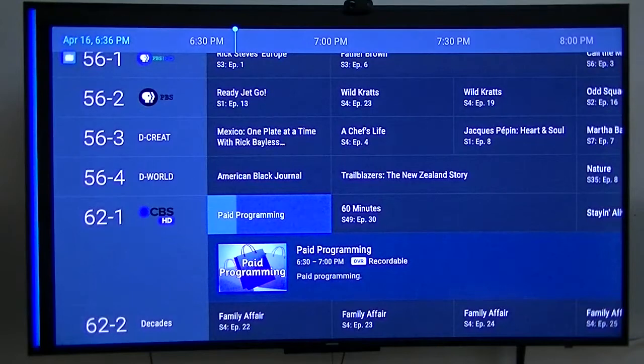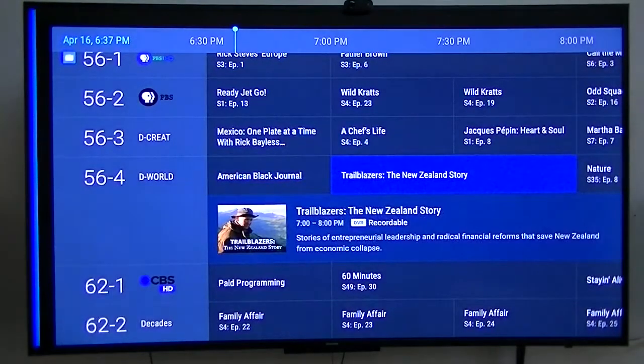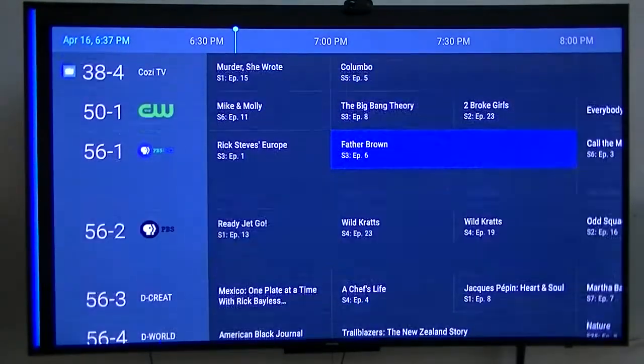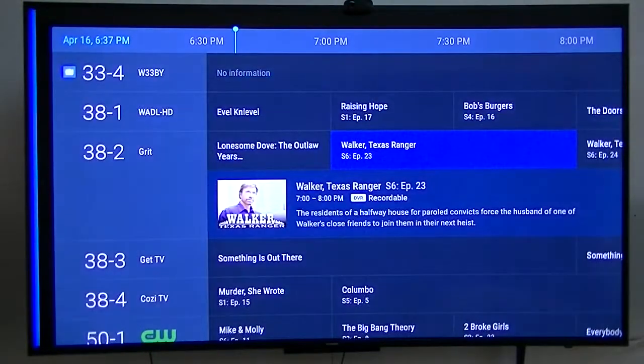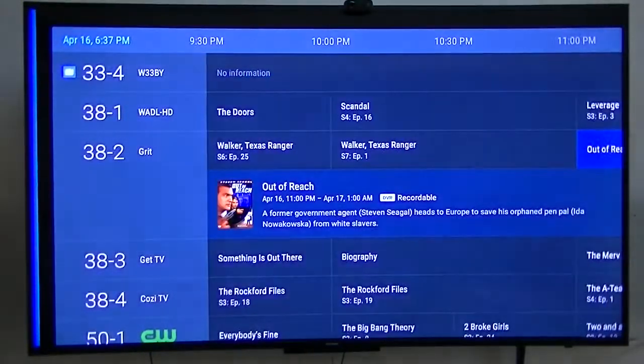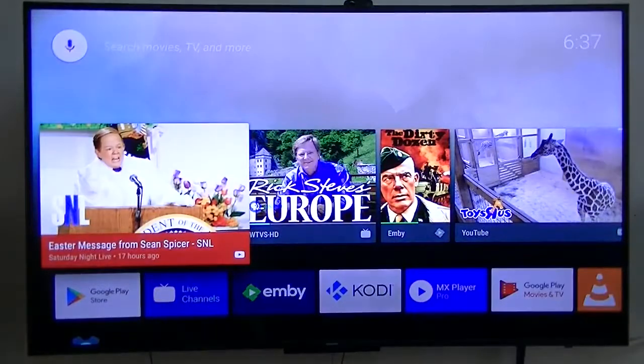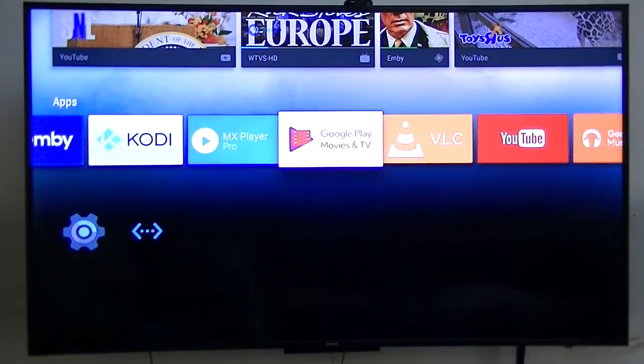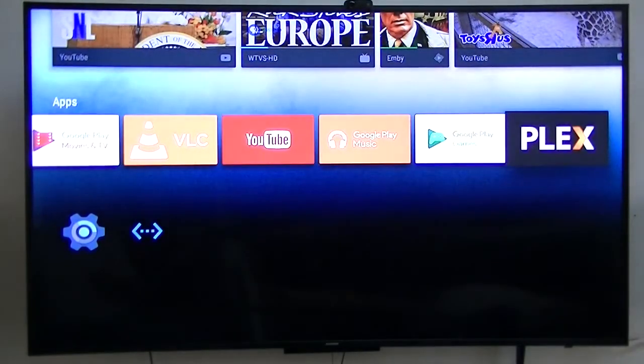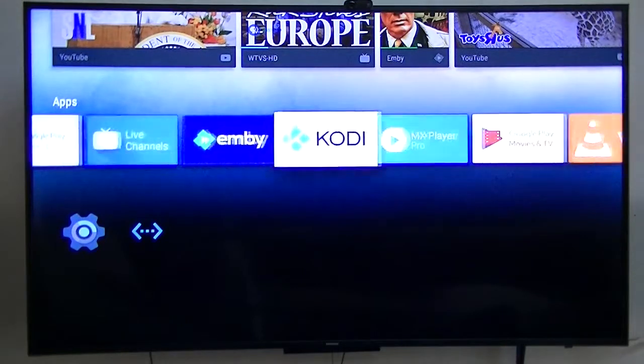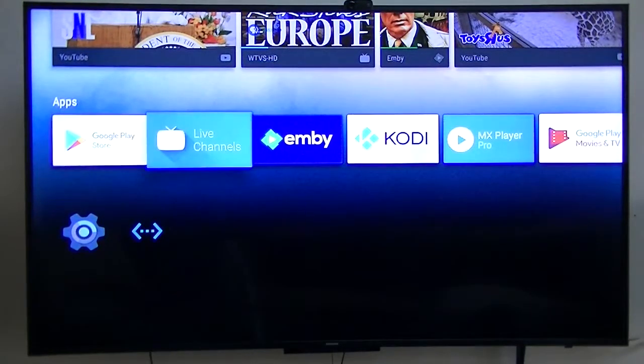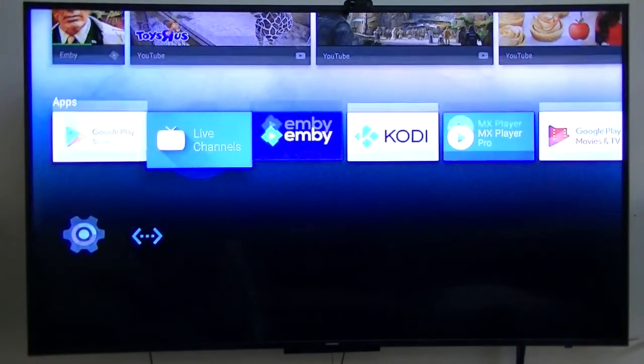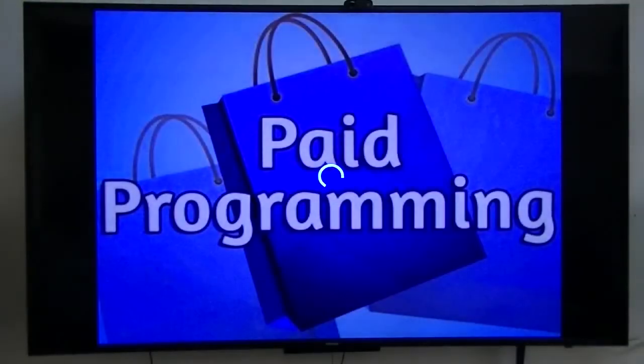That's the interesting part that I was going to show you. To be honest with you, I don't know where they're getting the guide data from. I do have schedules direct.